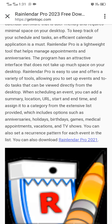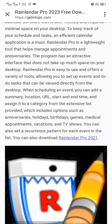Relender Pro is easy to use and offers a variety of tools, allowing you to set up events and to-do tasks that can be viewed directly from the desktop.